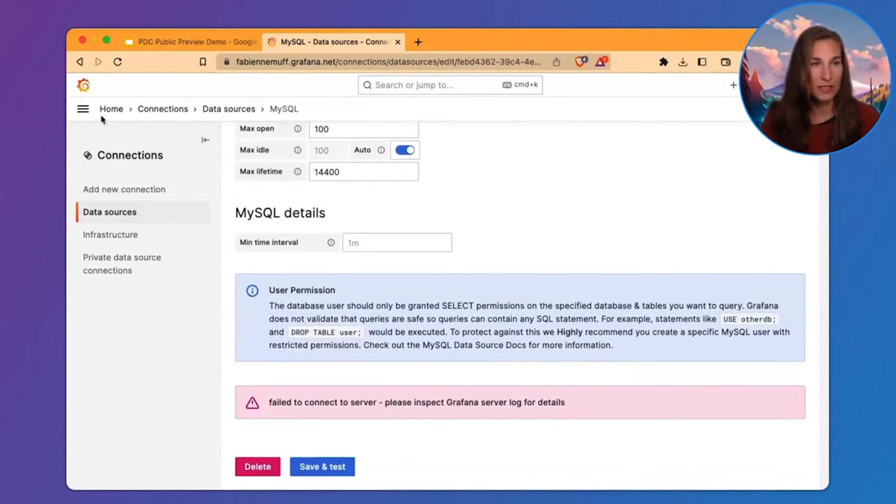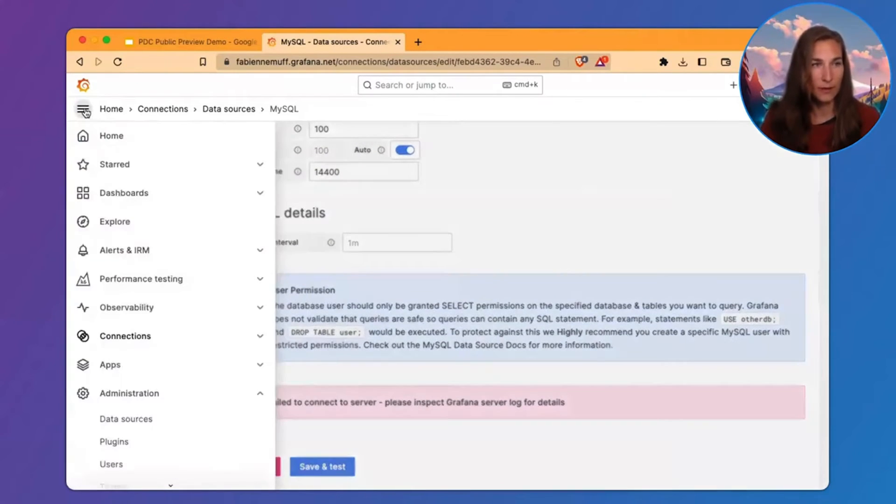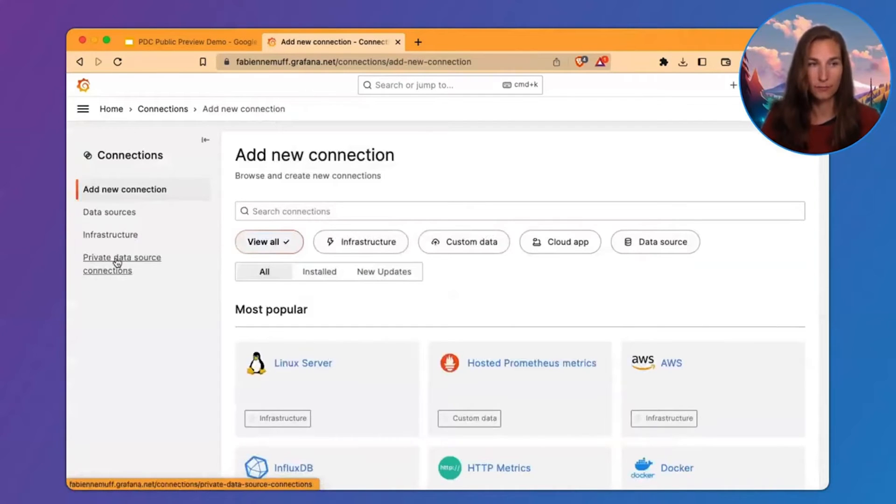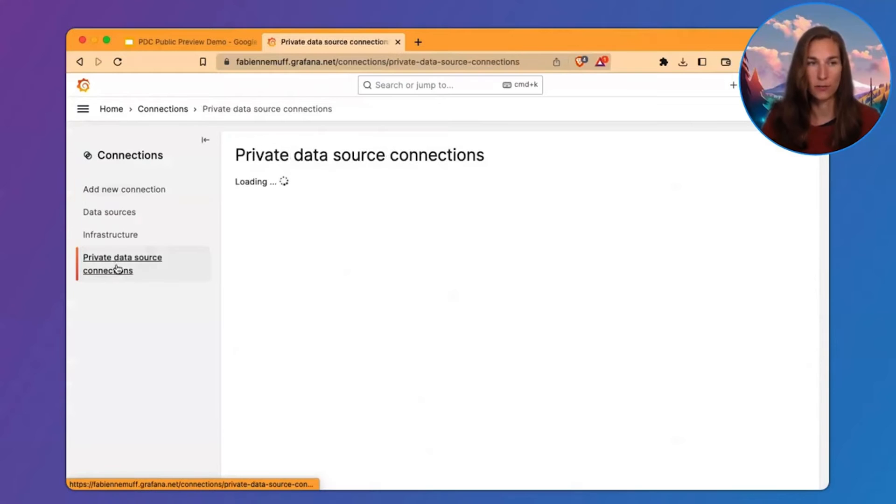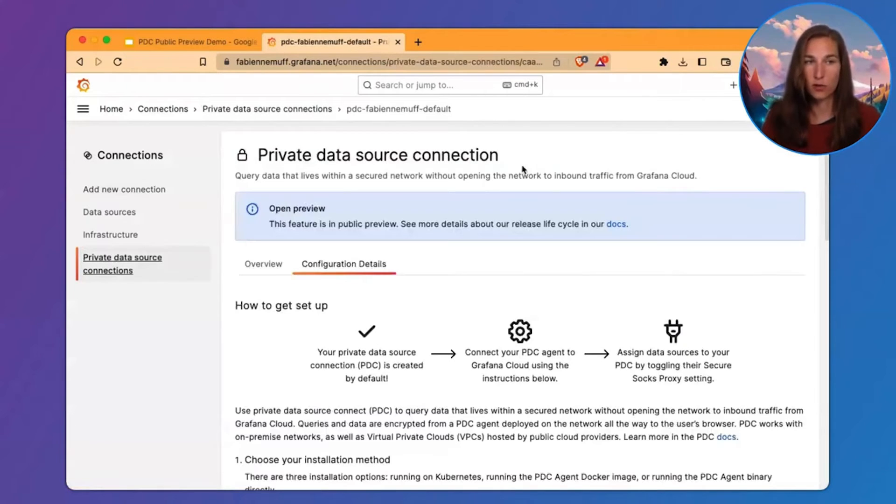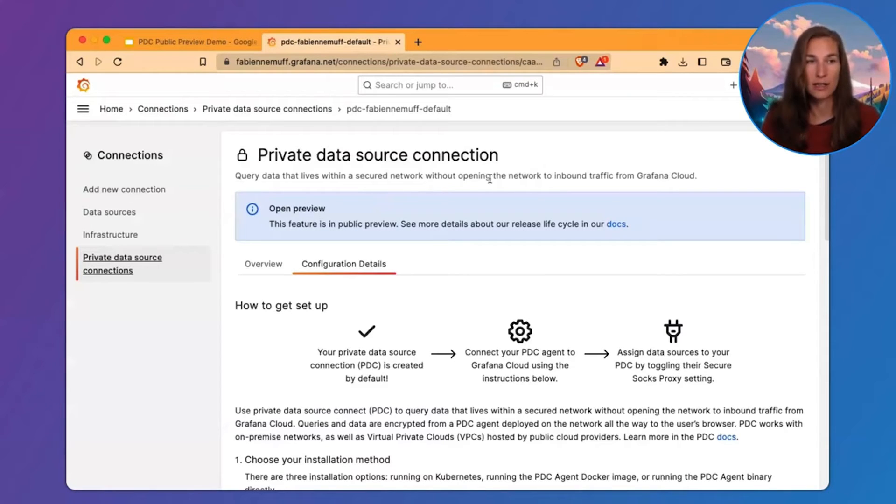To find PDC in the Navigation, you can go to Connections and then Private Data Source Connections. This will lead you to your default Private Data Source connection. You will only have one in Public Preview.